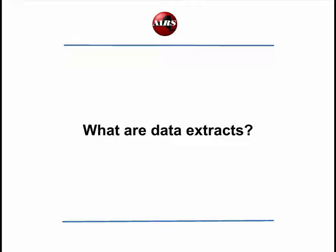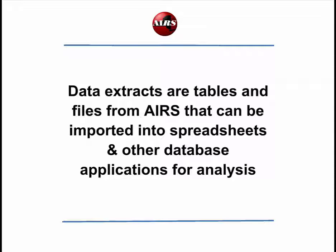What are the AIRS Data Extracts? The AIRS Data Extracts are tables and files which can be created from AIRS and imported into spreadsheets and other database applications.